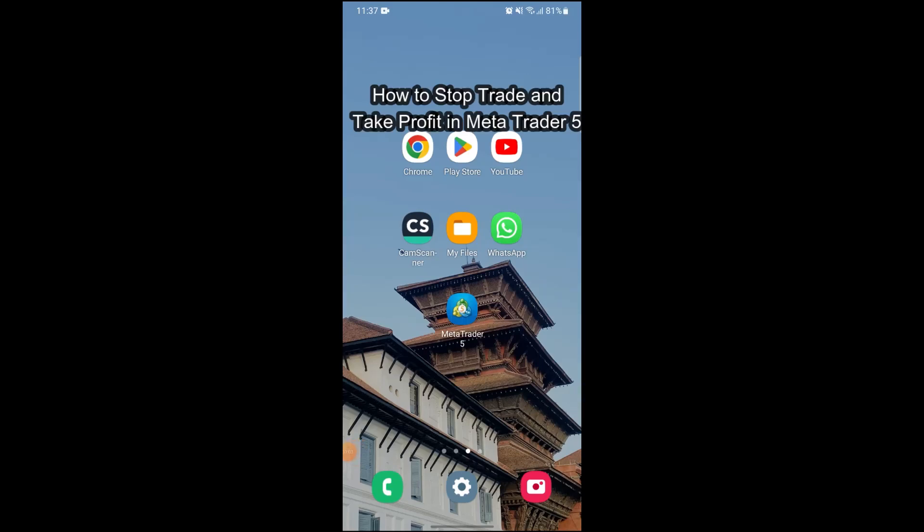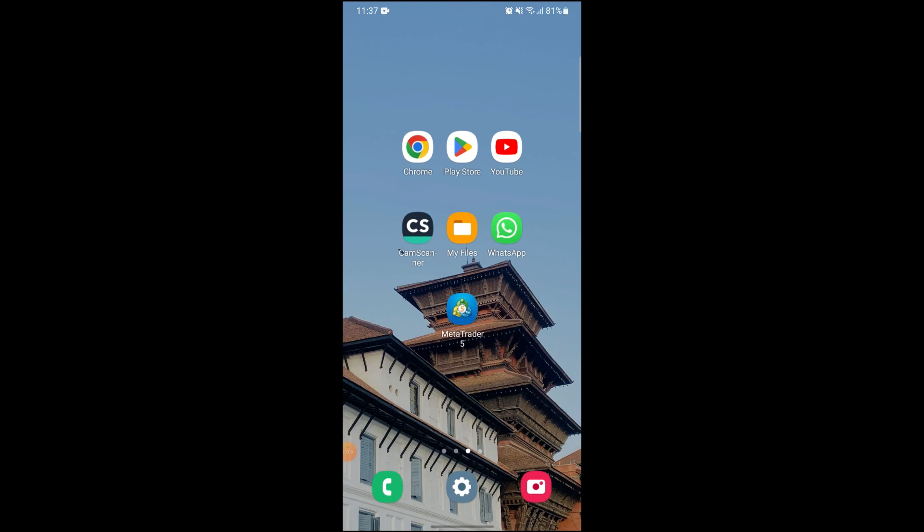Hi guys and welcome to our YouTube channel, One2Steps. Today I'm here with another new video to show you how to stop auto trade and take profit on MetaTrader 5.